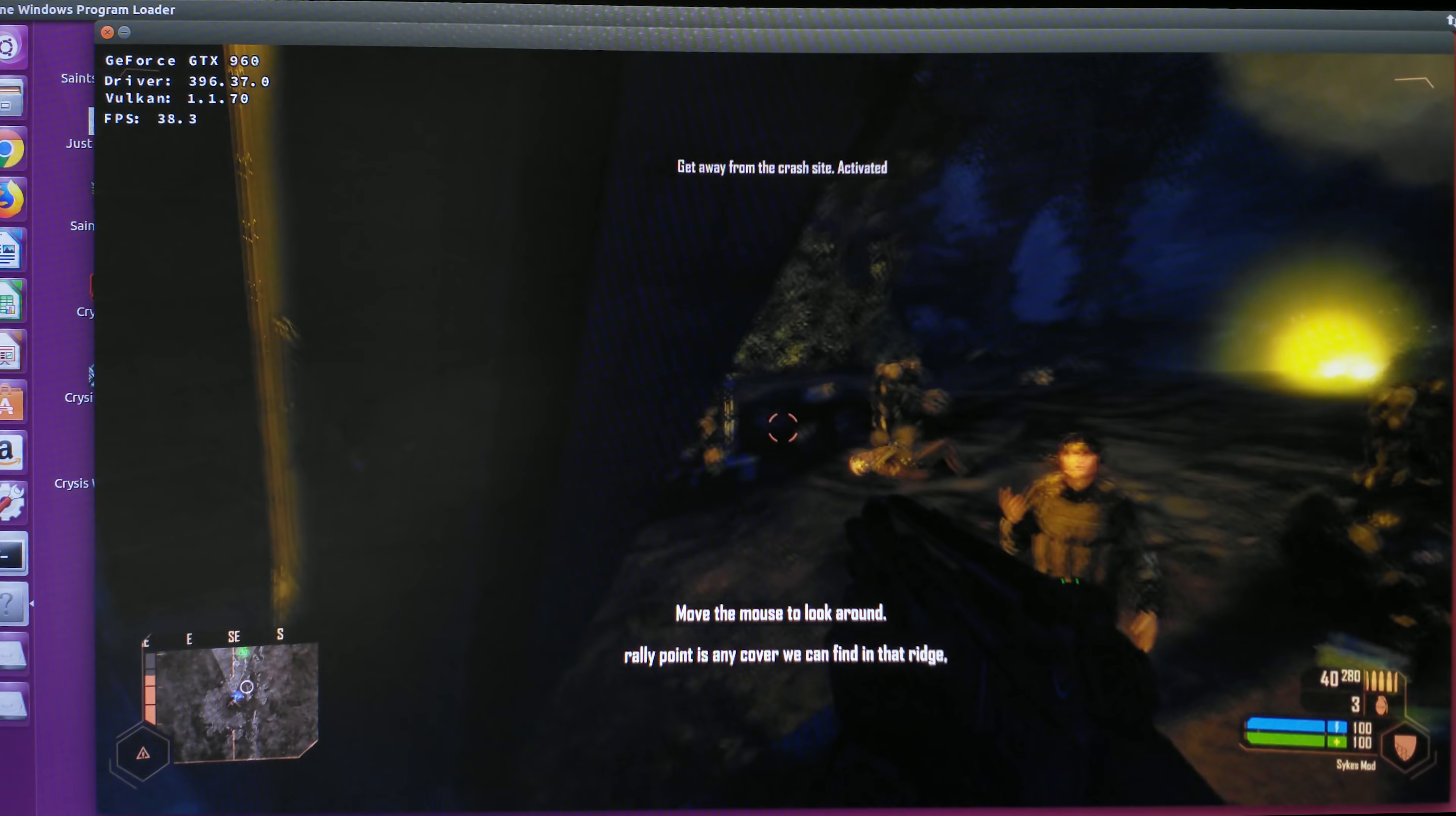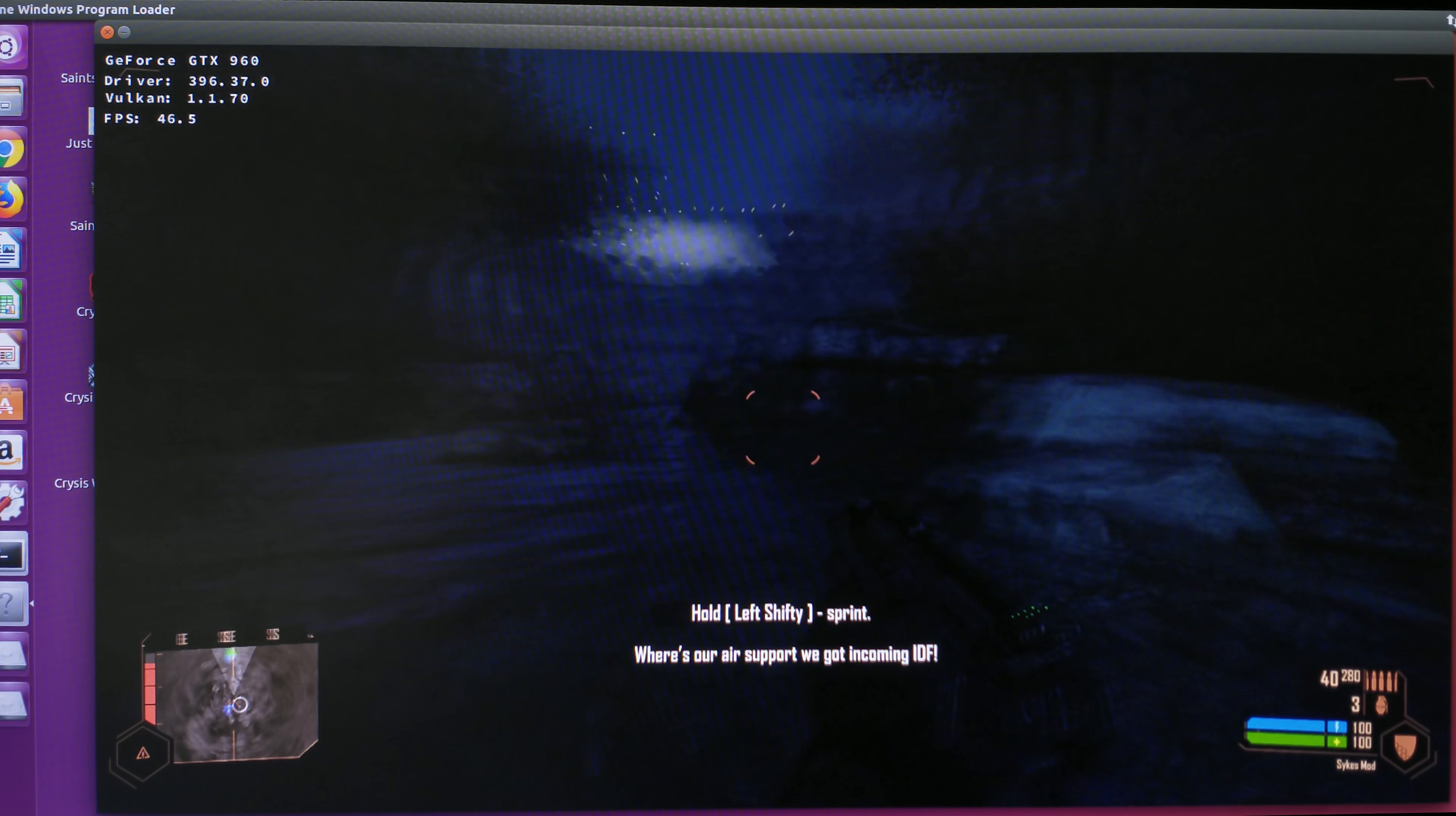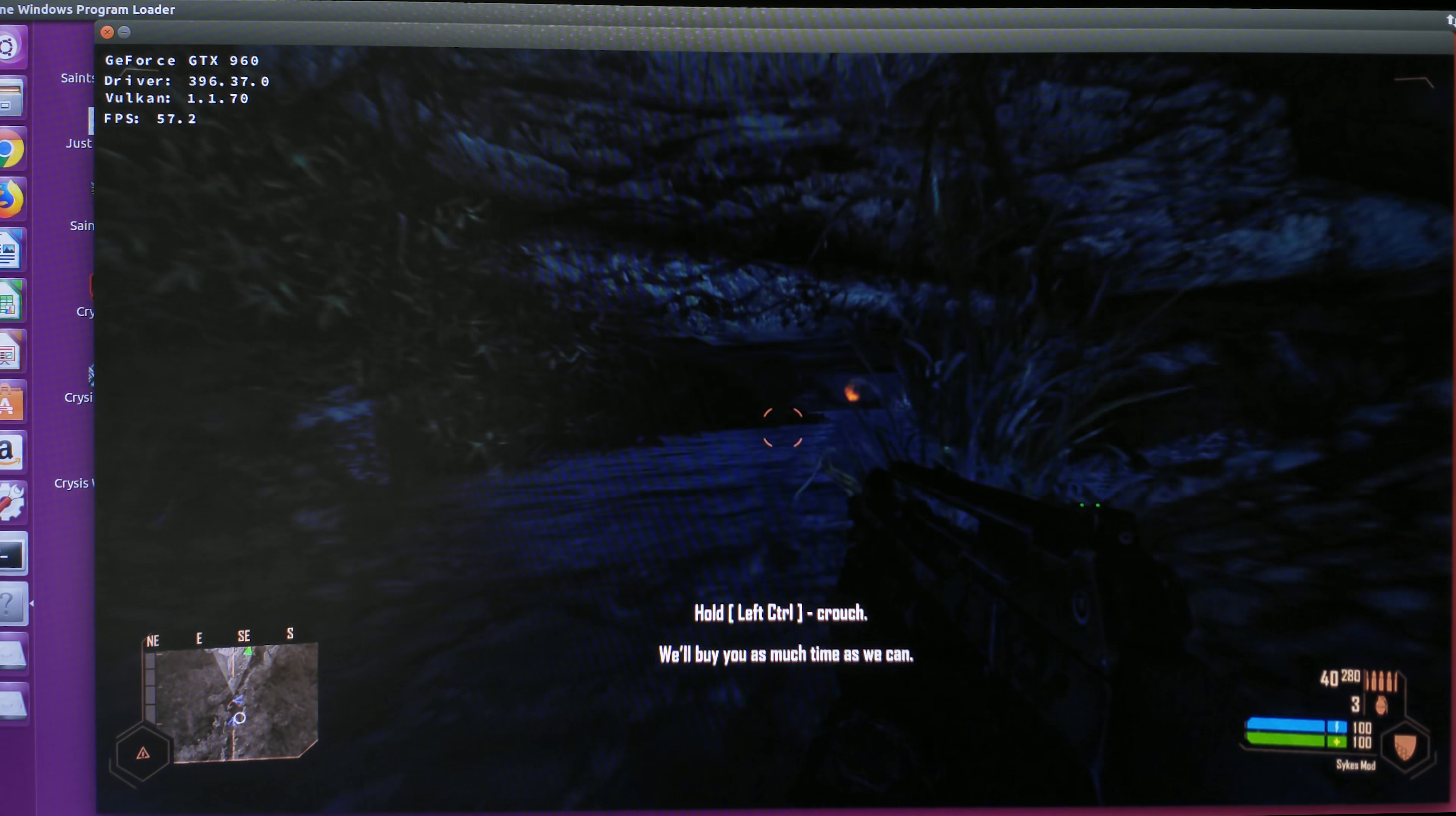You can see the initial FPS is pretty good. When we start moving, it should fluctuate a lot—not because the game is particularly demanding, but just the CPU bottleneck. You might see the FPS hitting around 70 and then suddenly dropping to 30, which is very weird.